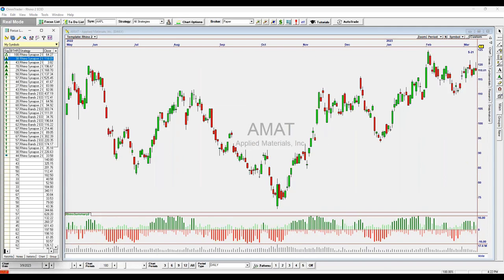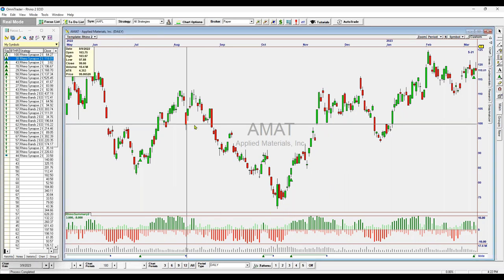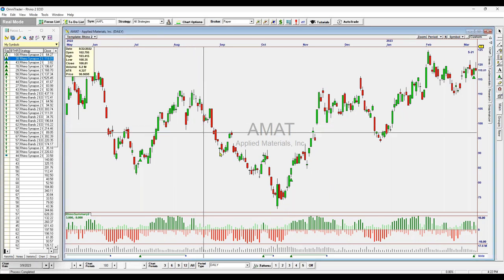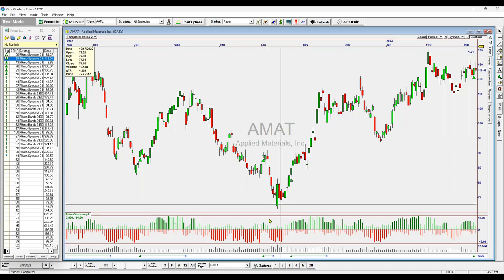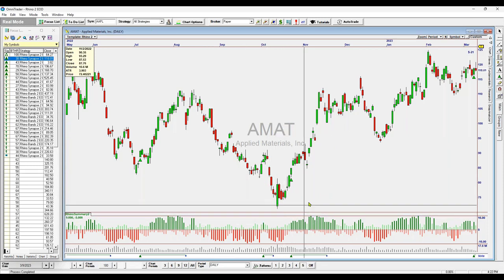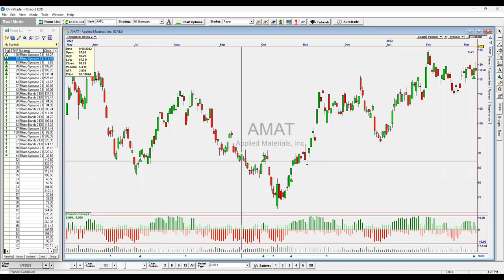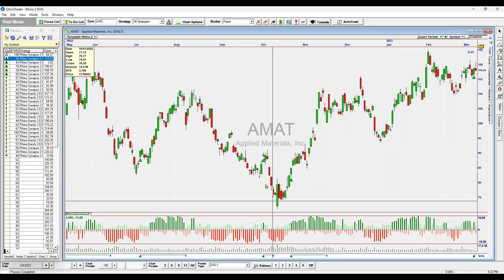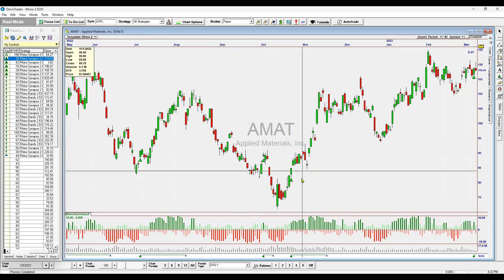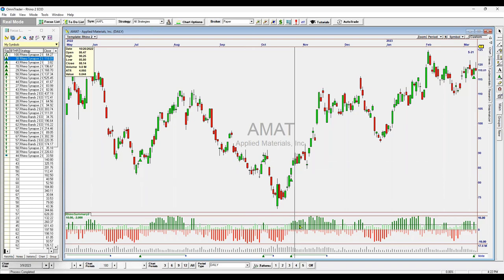We'll take a look at just a couple more and then jump over to real time. What I'm really trying to show here is how well it shows that almost immediate shift where you're not really sitting and waiting to see if something is going to happen — it shows you and then gives you a lot of additional confirmation quickly.